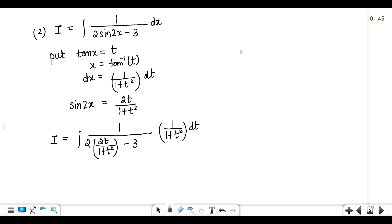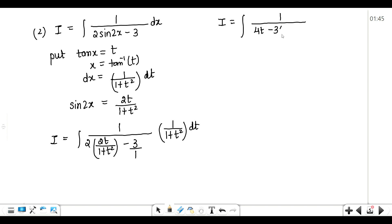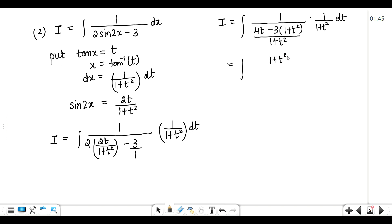After substitution, the integral becomes: 1 upon 1 plus t square dt over 2 times (2t upon 1 plus t square) minus 3. Doing LCM by multiplying numerator and denominator by 1 plus t square gives 1 upon 4t minus 3(1 plus t square), which simplifies to 1 upon 4t minus 3 minus 3t square dt.